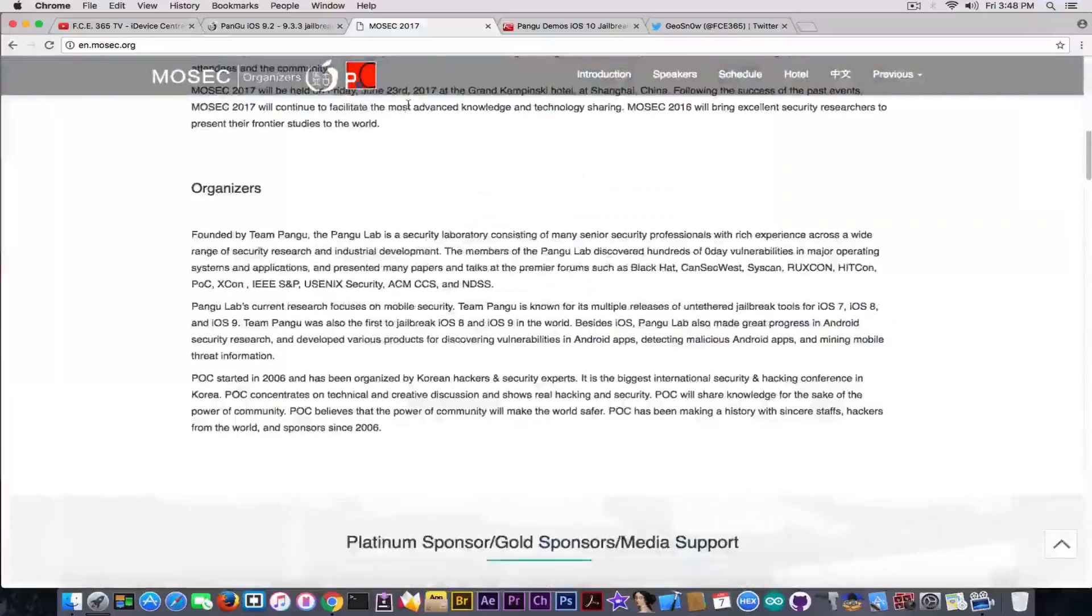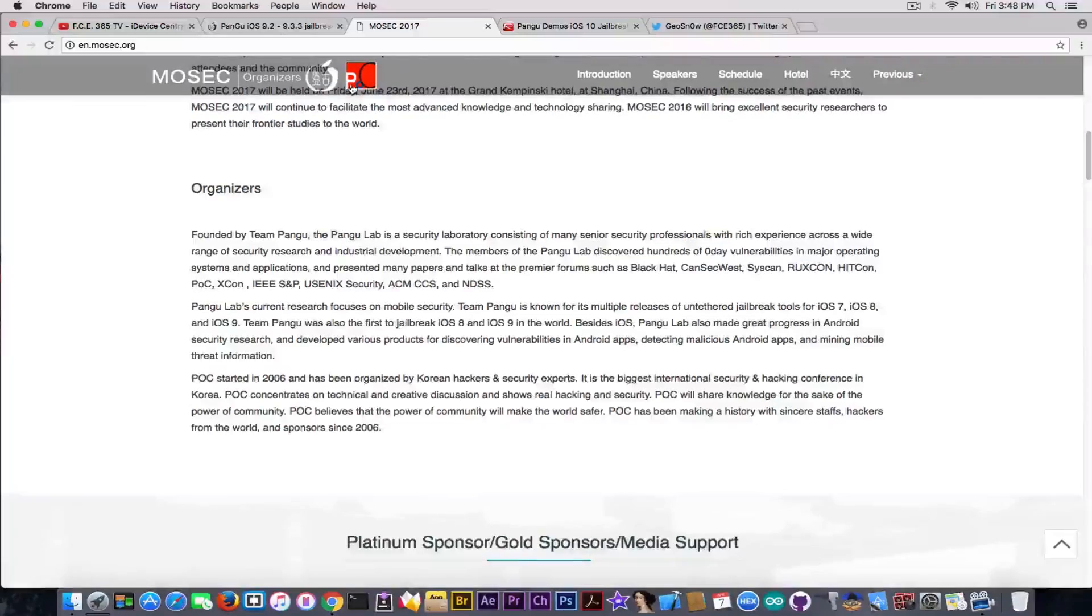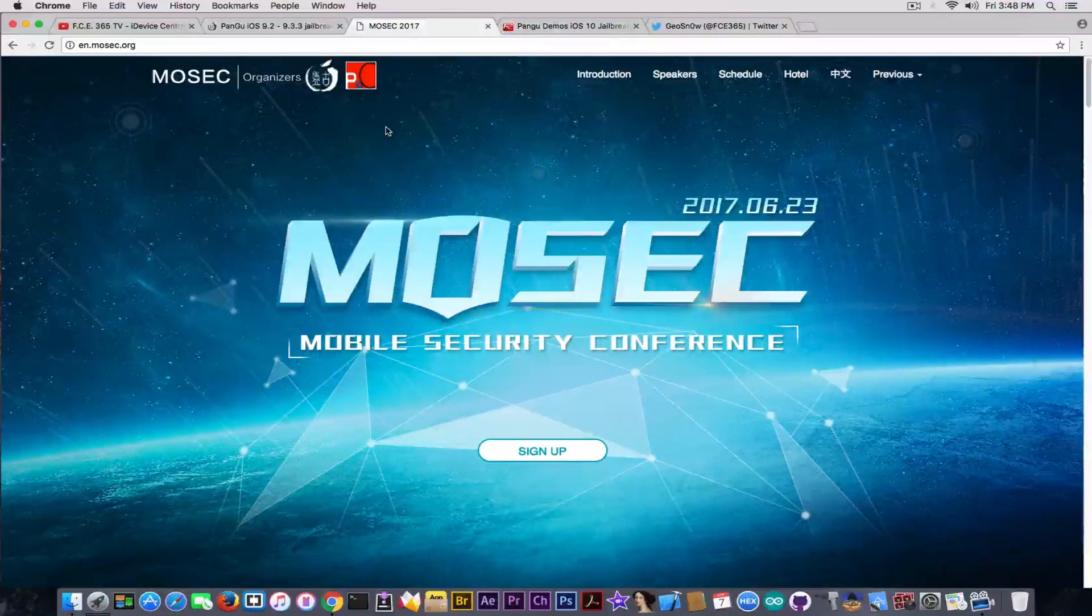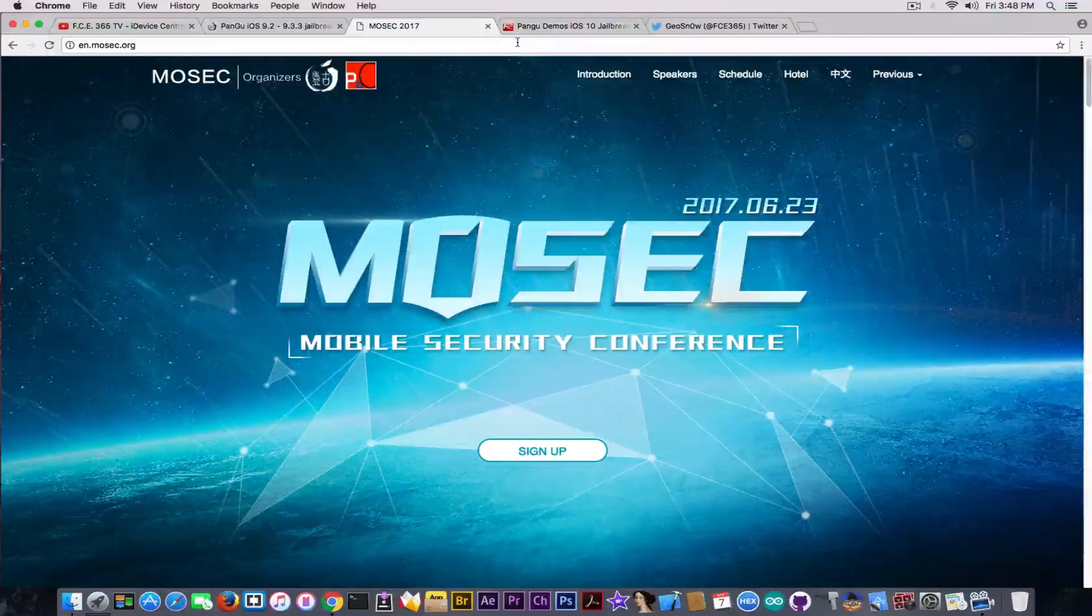And therefore, we do need Pangu to be, again, in the jailbreak community. So this is something good.